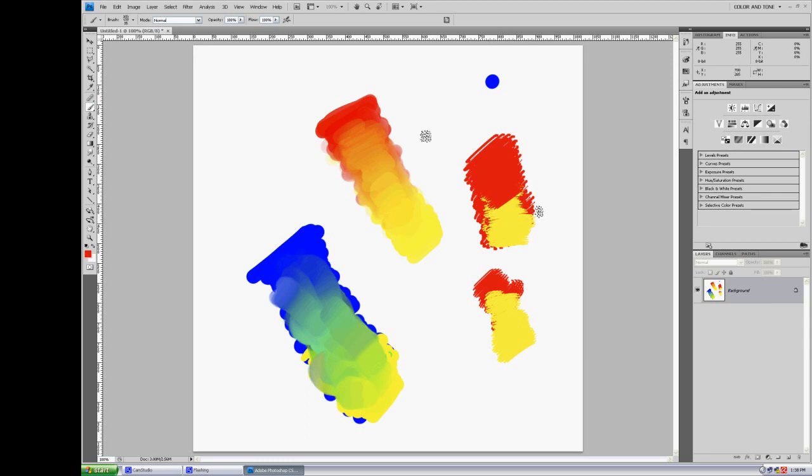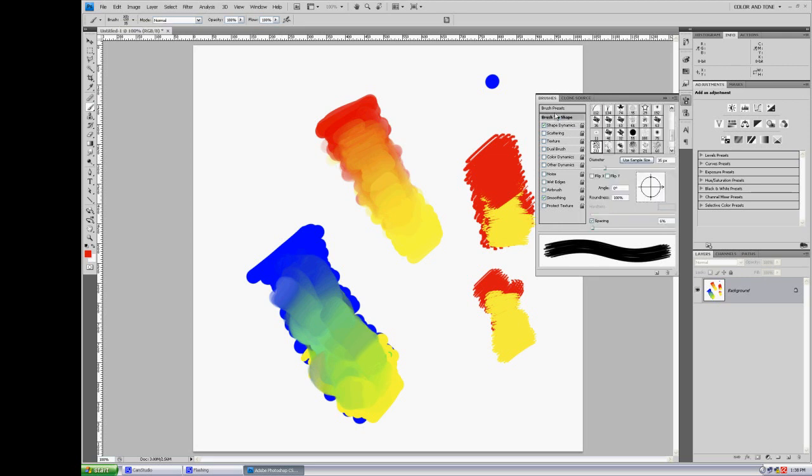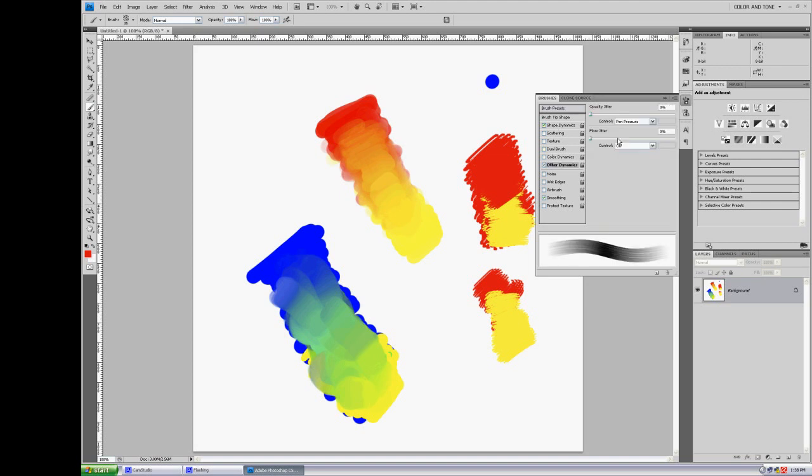But here again, you're still better off, in my opinion, if you go to other dynamics and you turn on opacity with pen pressure.